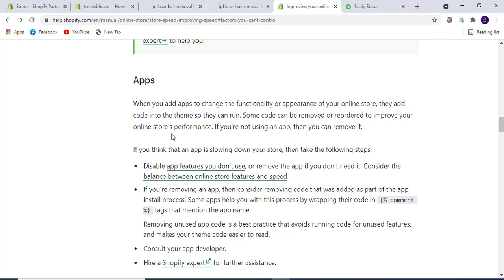This might disable scripts being used by your store. If you're removing an app, consider removing the code that was added as part of the app install process. Some apps help you with this by wrapping the code in comment tags that mention the app name.